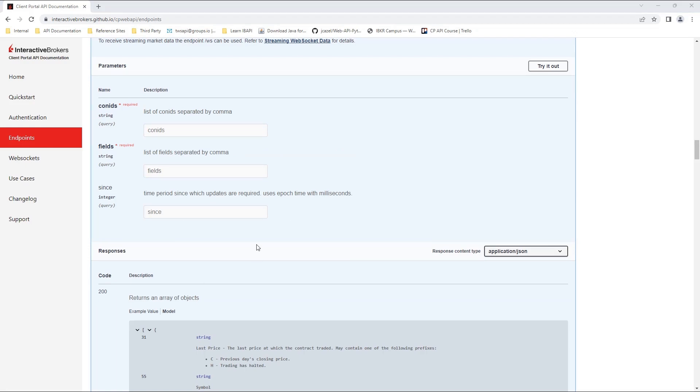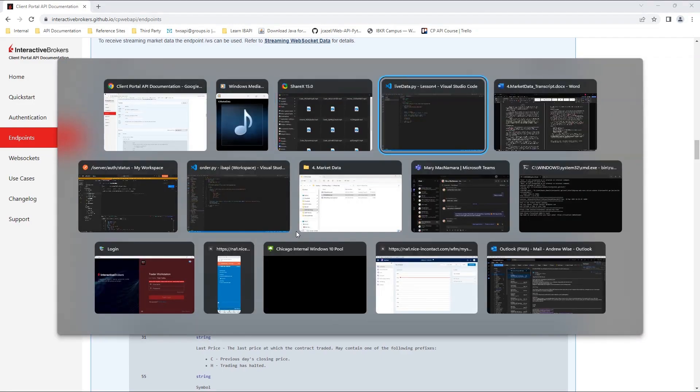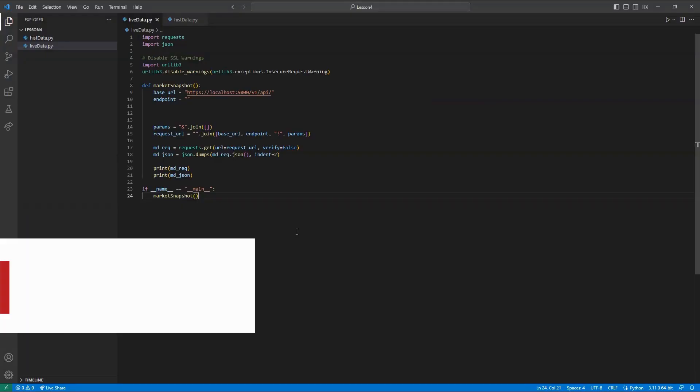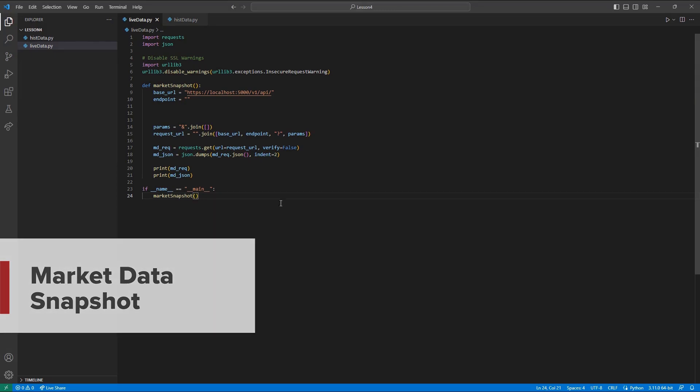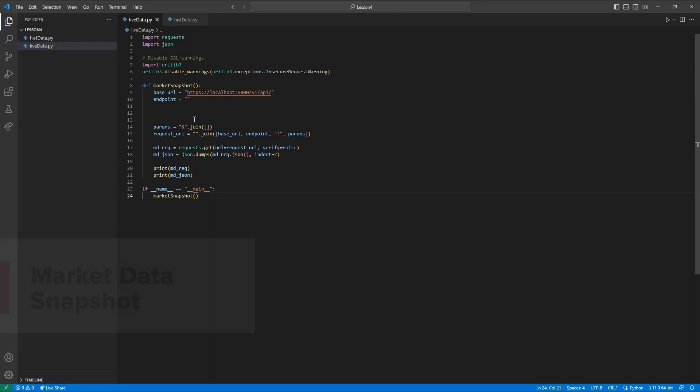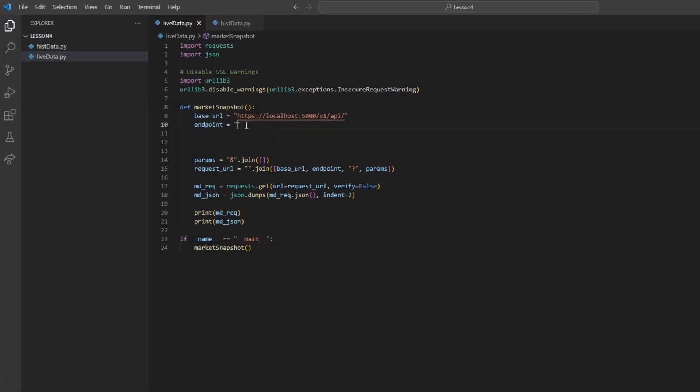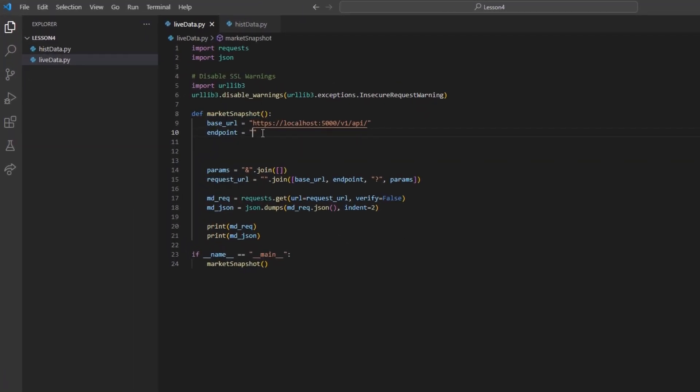Jumping back to VS Code, I will create a new program with my typical framework and a method named Market Snapshot. I will create my endpoint for my market data request and set iserver forward slash market data forward slash snapshot.